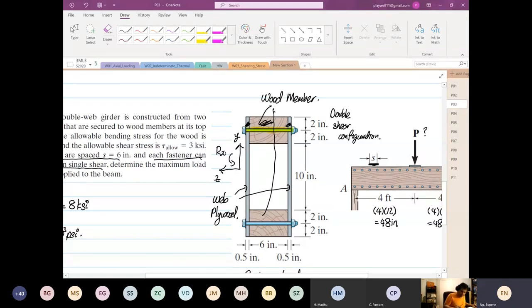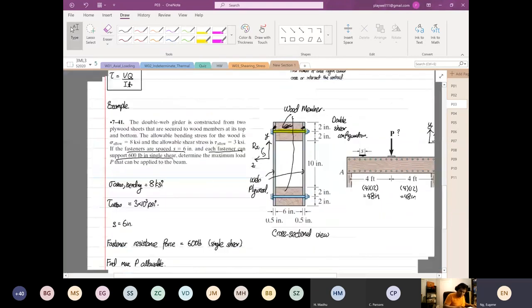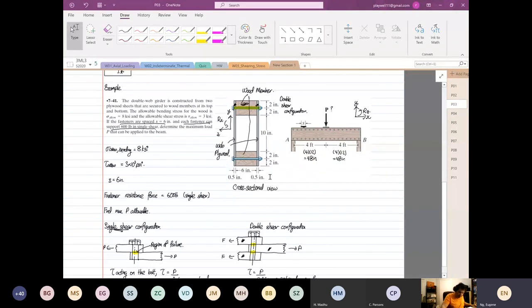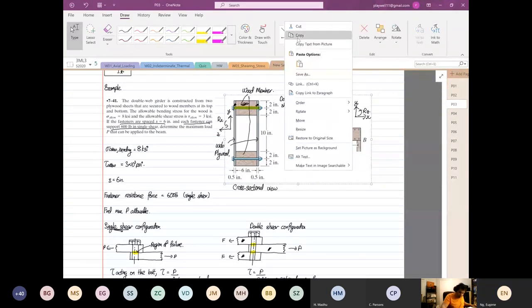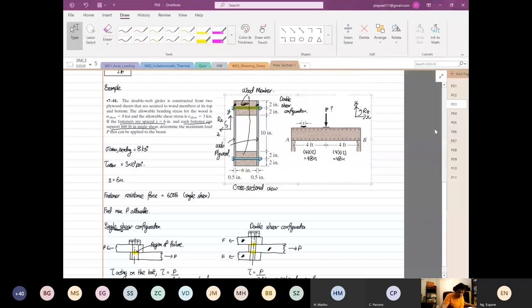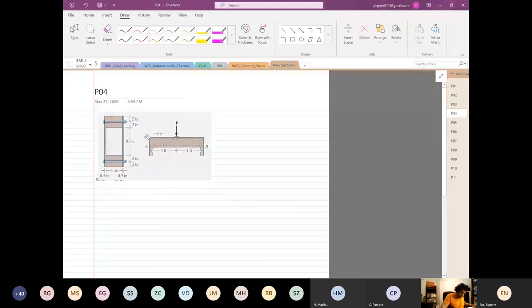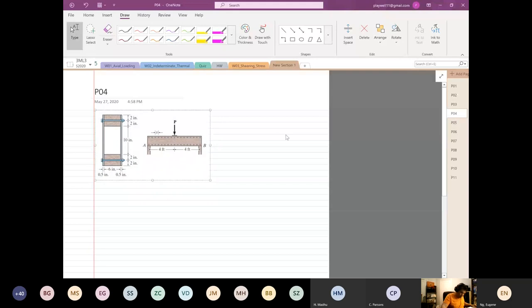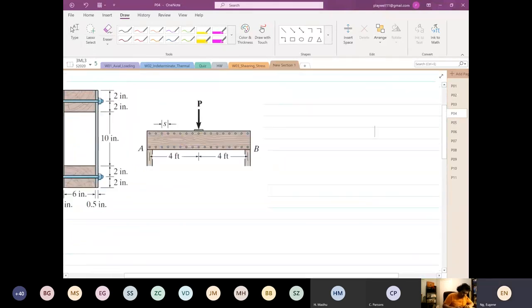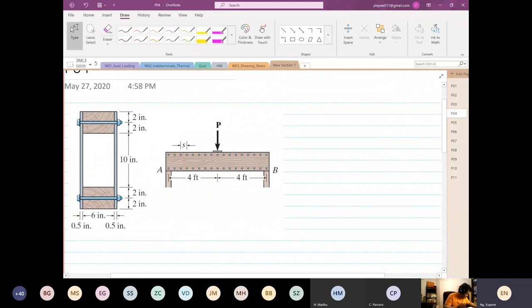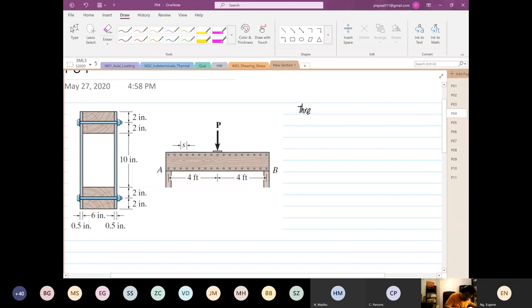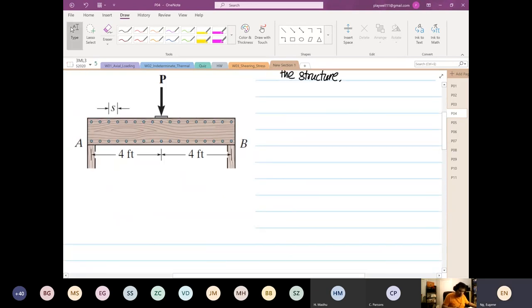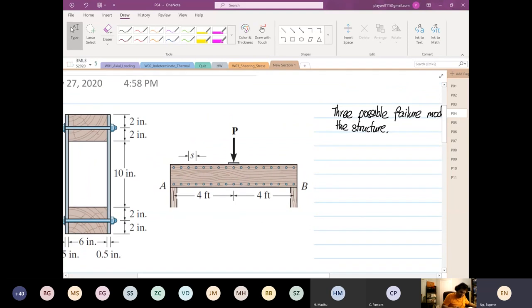So now, how this beam will fail. So I'm going to look into failure mode. Let's look into failure mode. So we're going to look at failure mode, three possible. Failure mode of the structure. Can anyone tell me what are the three or two, the most obvious two? What are they?